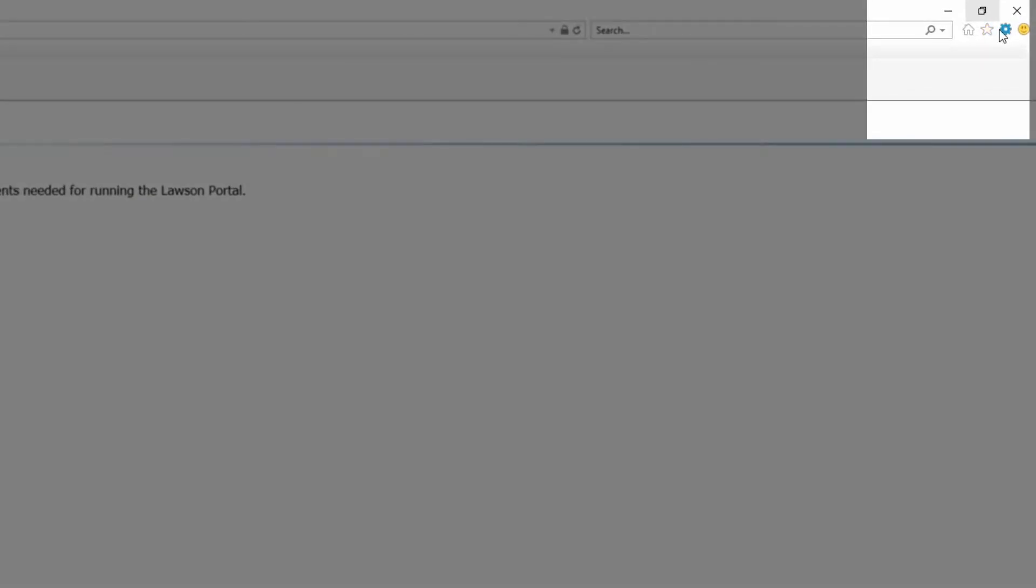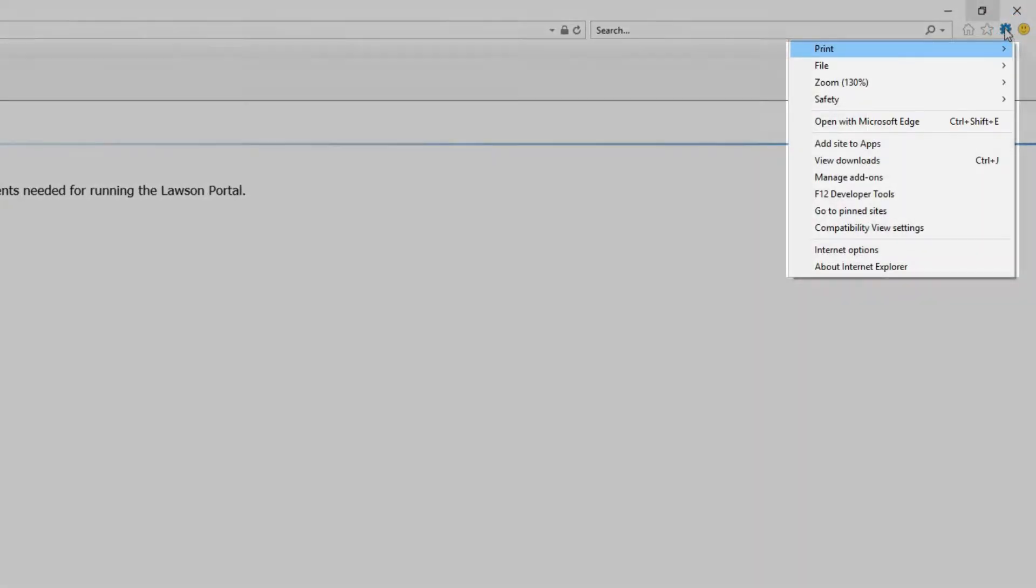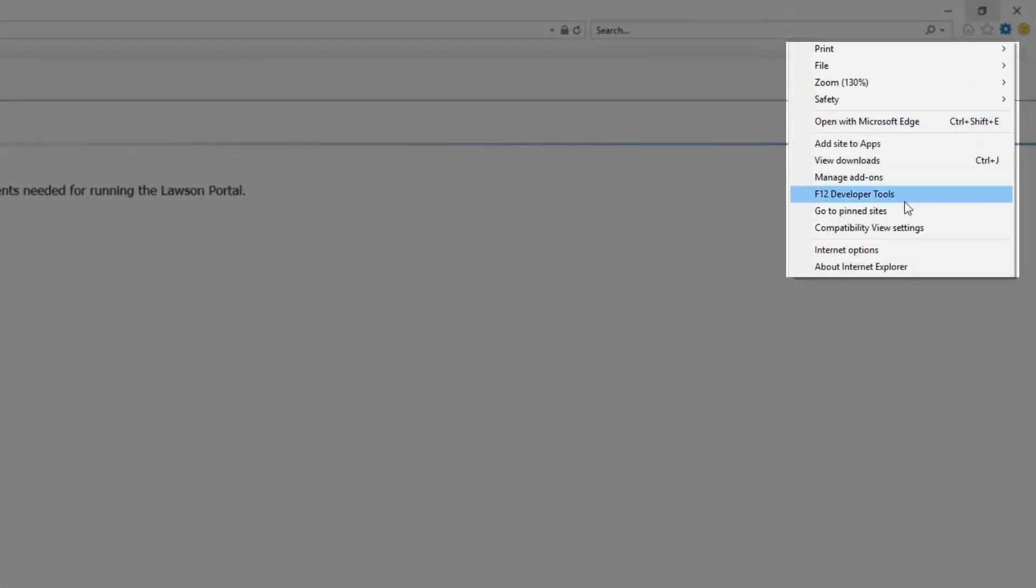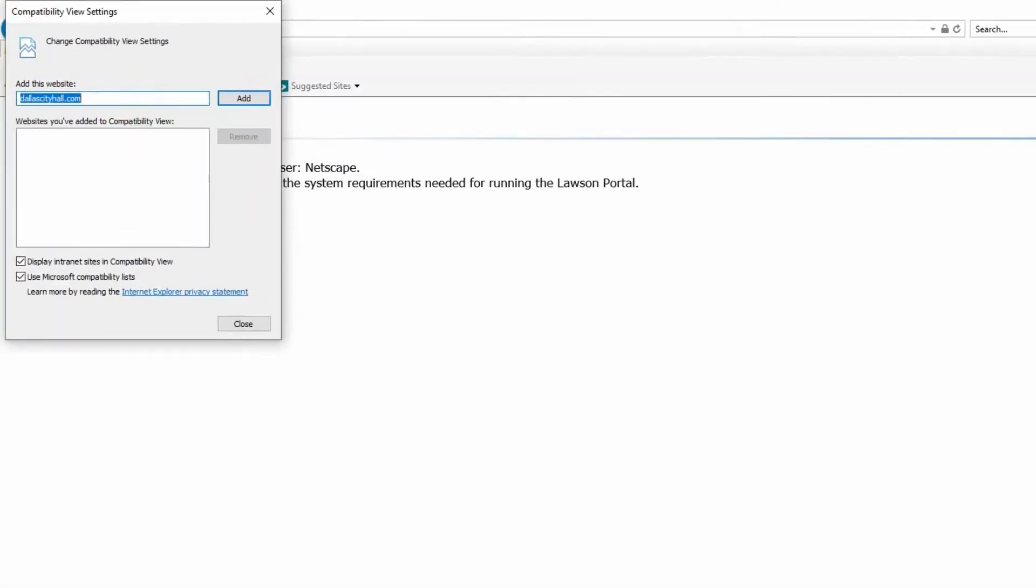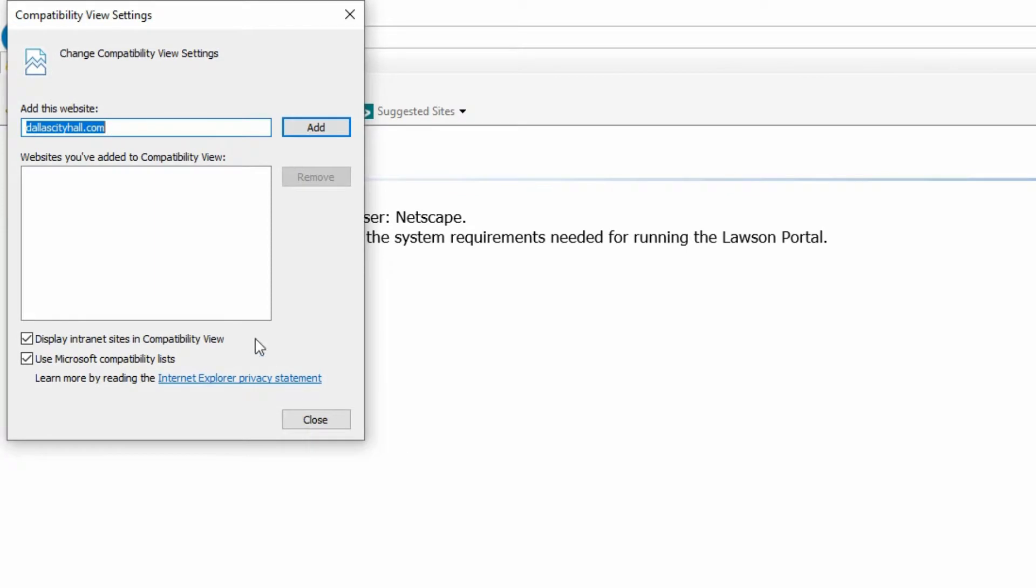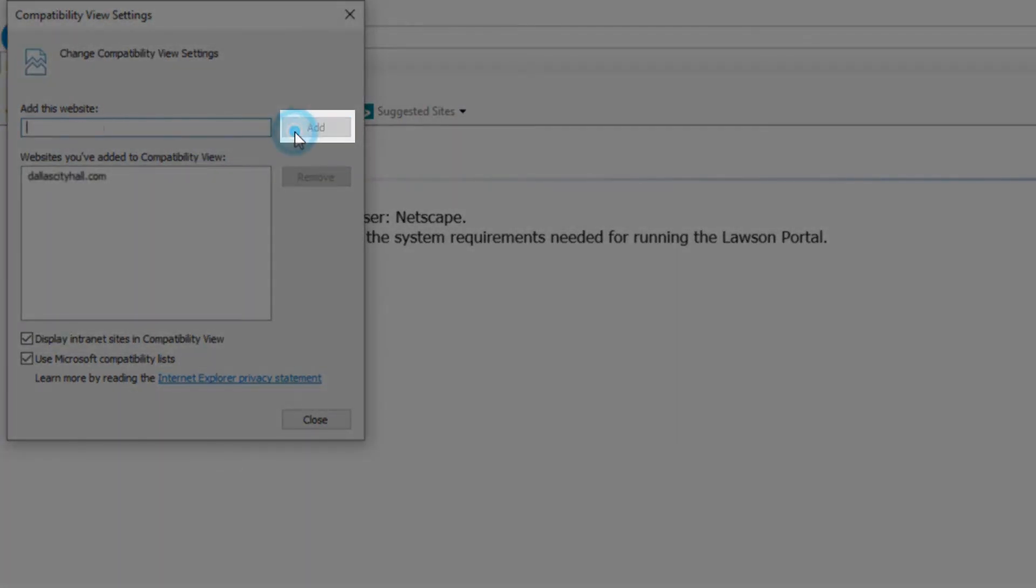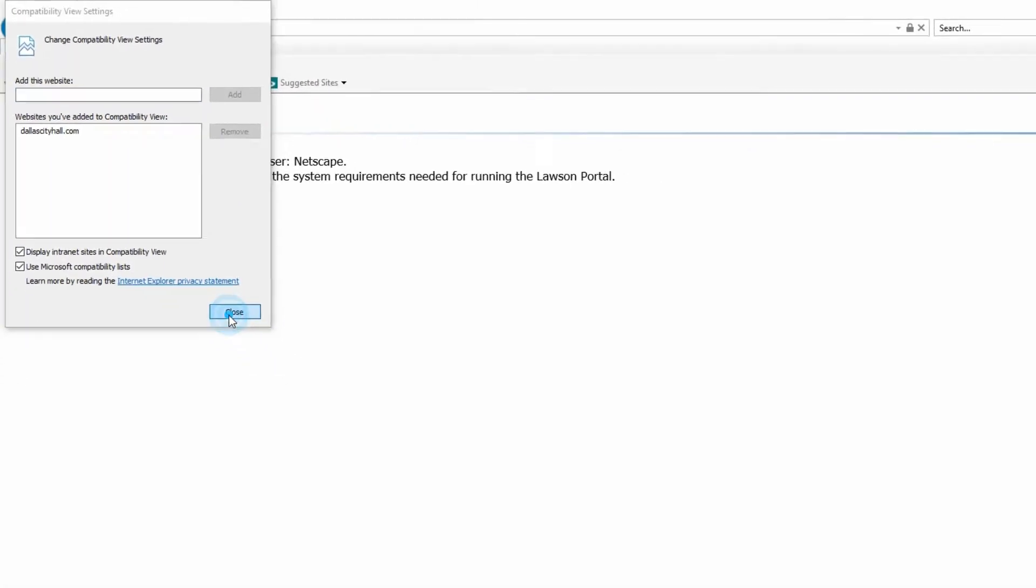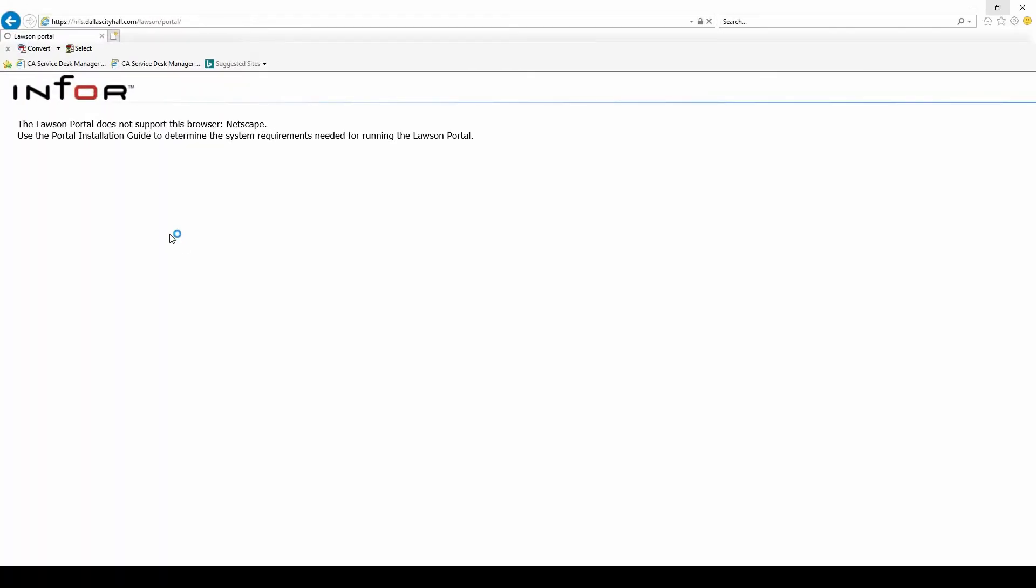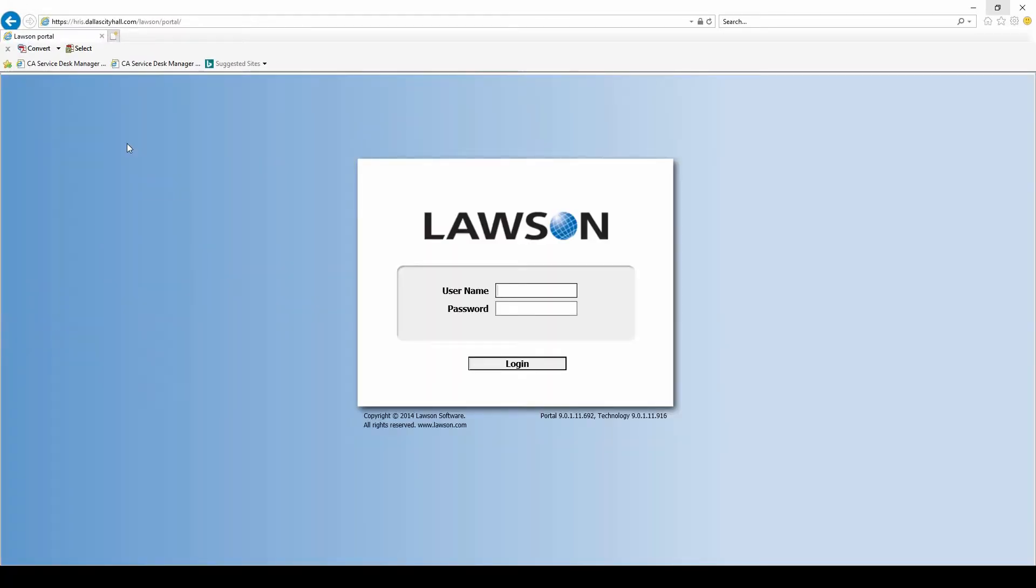Click the gear sign that says Tools, go down to Compatibility View and go over and hit Add. It should automatically populate the website. Hit Add and Close. Give it a minute to refresh and that's it.